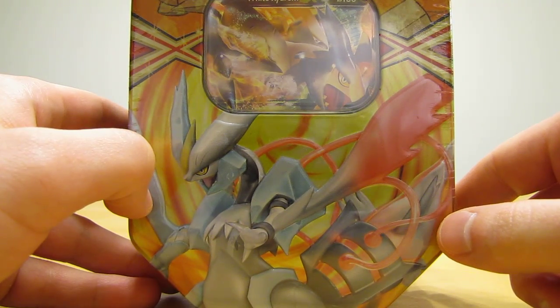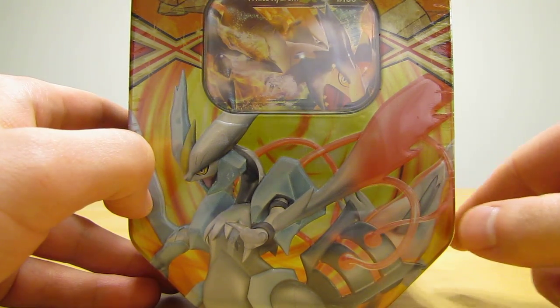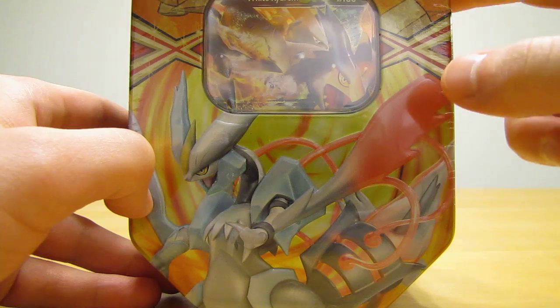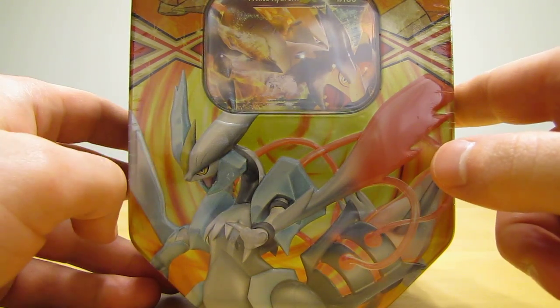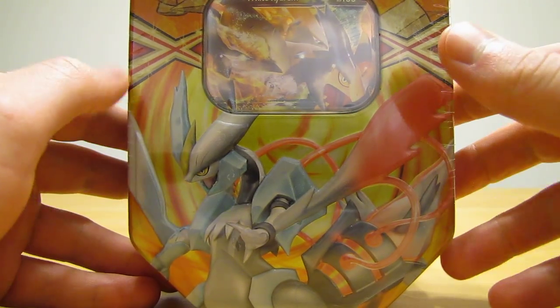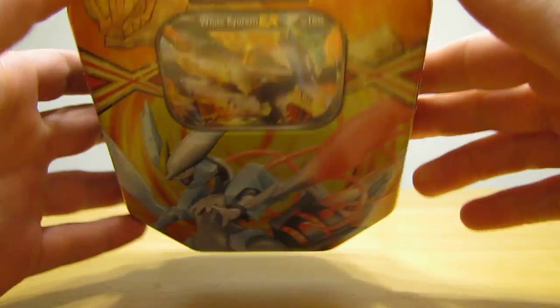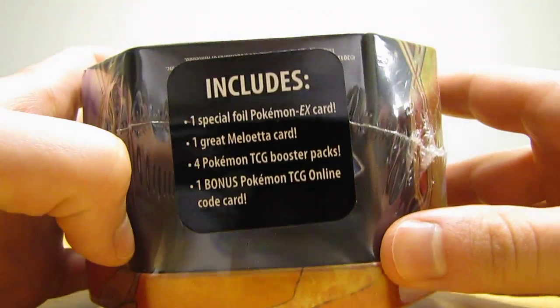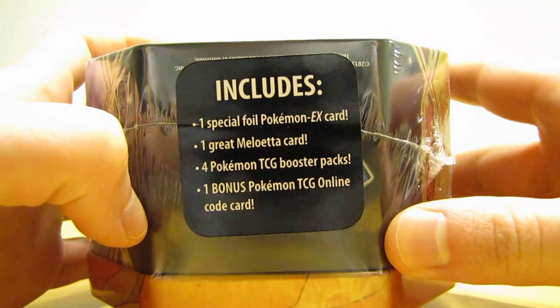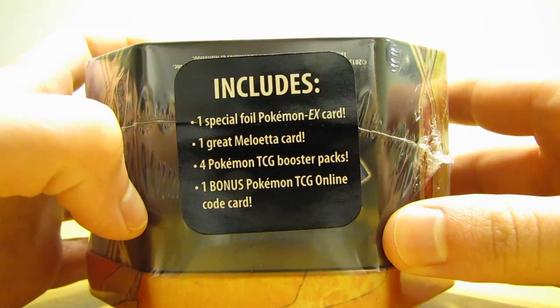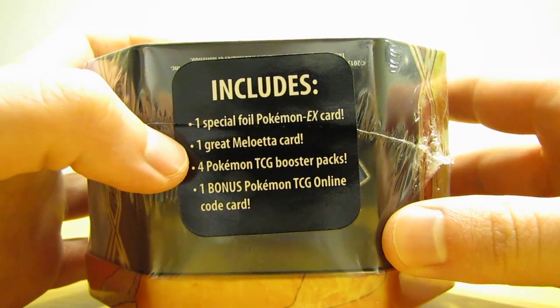I went to Walmart recently and they had all three of the Spring EX tins available there. They were $17.98 apiece, so I picked up all three. In the next few weeks I'll be opening each of those.